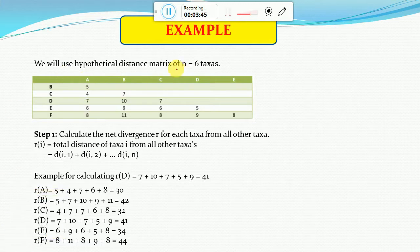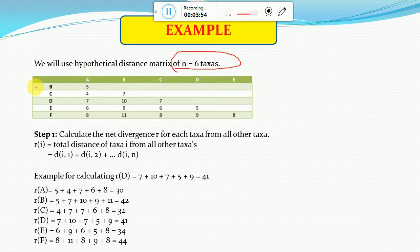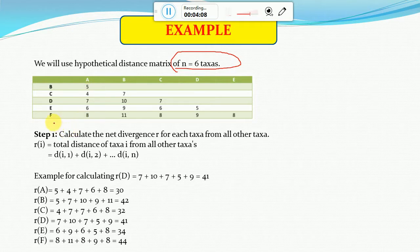We will start with an example. Suppose we are taking six different taxa, and this is the hypothetical distance matrix we have created to show how distantly or closely these species are related. For example, the distance between A and B is 5, and A and C is 4 — the lower the distance, the more closely these two species or taxa are related.